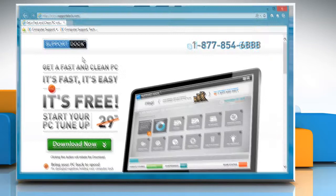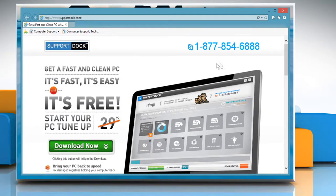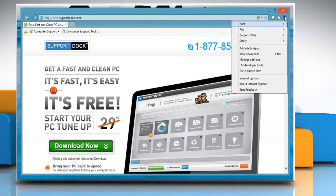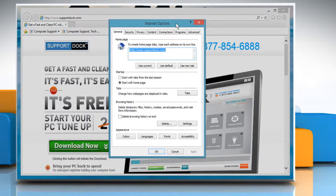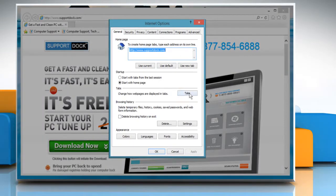It will open Internet Explorer on the desktop screen. Click on the gear icon on the top right corner of the window and then click Internet options on the menu that appears.